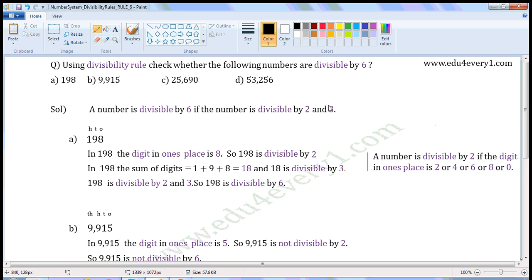First number: 198. Write the places — 1's place, 10's place, 100's place. In 198, the digit in the 1's place is 8. So, 198 is divisible by 2.